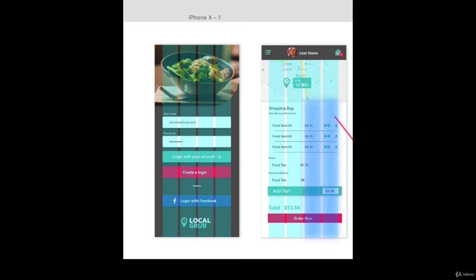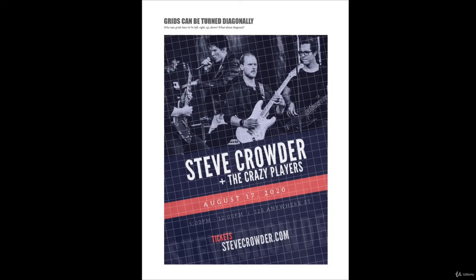Remember that grids can be turned diagonally. Who says grids have to be perfect left, right, up, and down? What about turning them diagonally and creating an interesting spin on the grid?